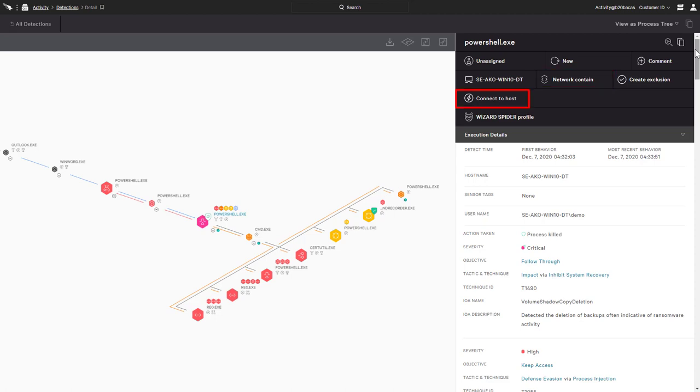Real-time response connects directly to the host, providing the ability to remotely run commands, executables, and scripts.